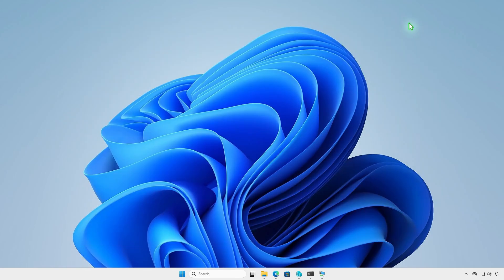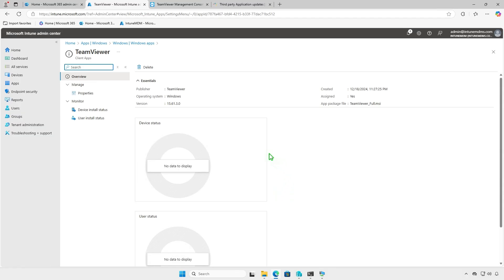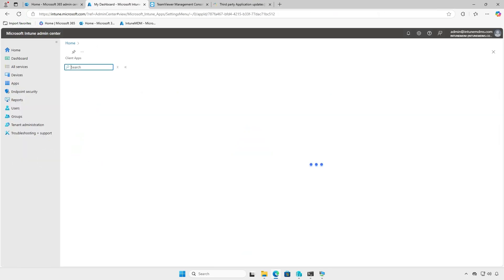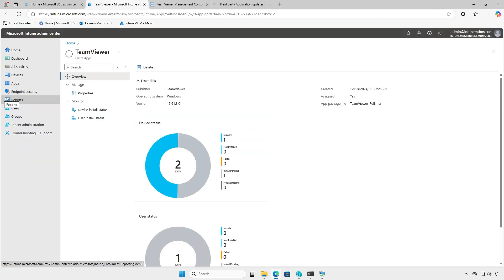In the Intune portal, monitor the deployment status on the Overview page, where you'll see a graphical breakdown: devices with successful installations, devices still installing, and any errors encountered. Please note that the deployment status may take some time to appear in the Intune Admin Center. Please be patient.